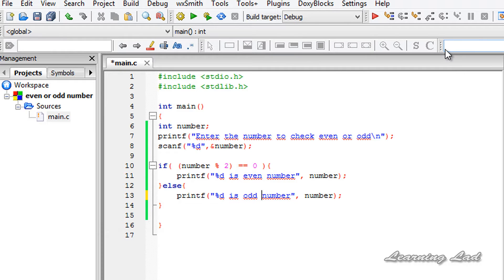That's how you can write a program in C to check whether a number is even or odd. You can get the source code for this tutorial on my website learninglad.com. You can also like my Facebook page at facebook.com/learninglad, and follow us on Twitter. See you in the next tutorial.